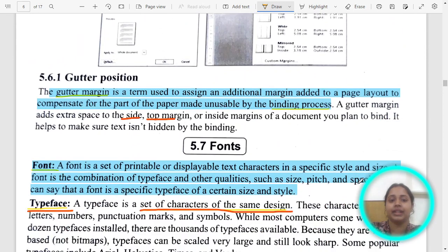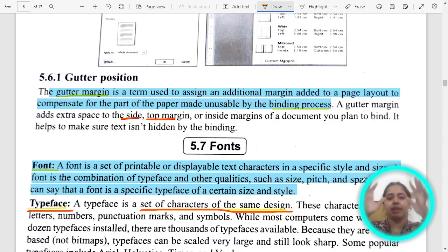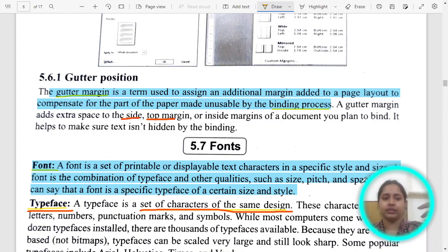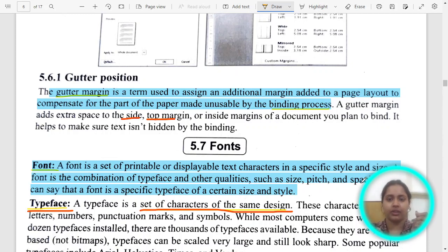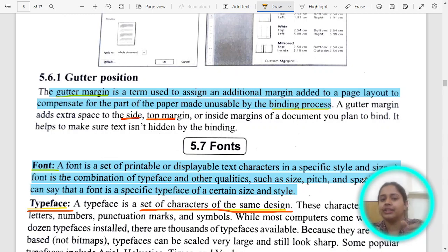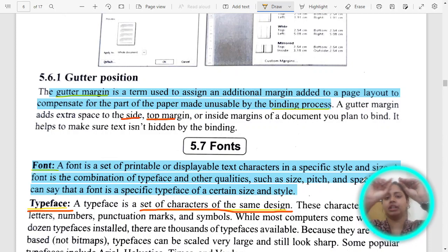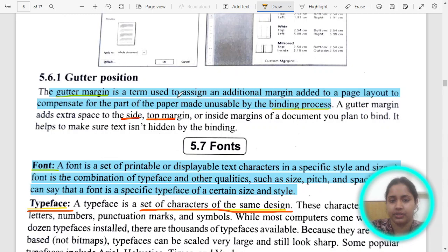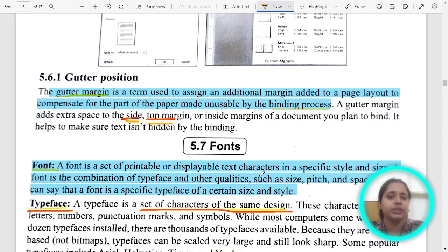Next comes gutter position. If you make a document and want to bind it — with a hard cover or a spiral — there should be some extra margin on the left-hand side if it is portrait, or on the top if it is landscape and you want the binding on top. This extra side or top margin ensures that if you do the binding, the text will not be hidden.